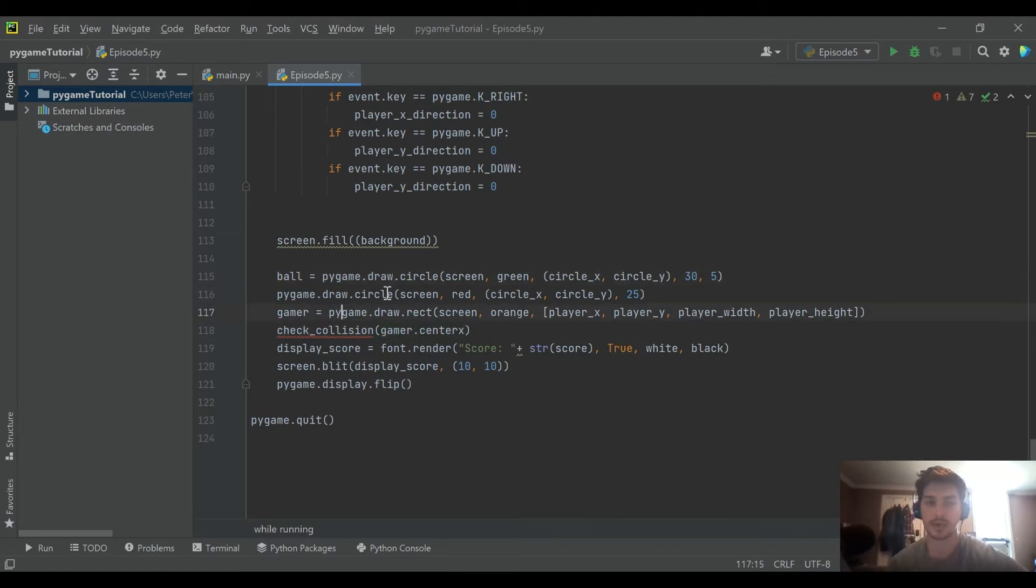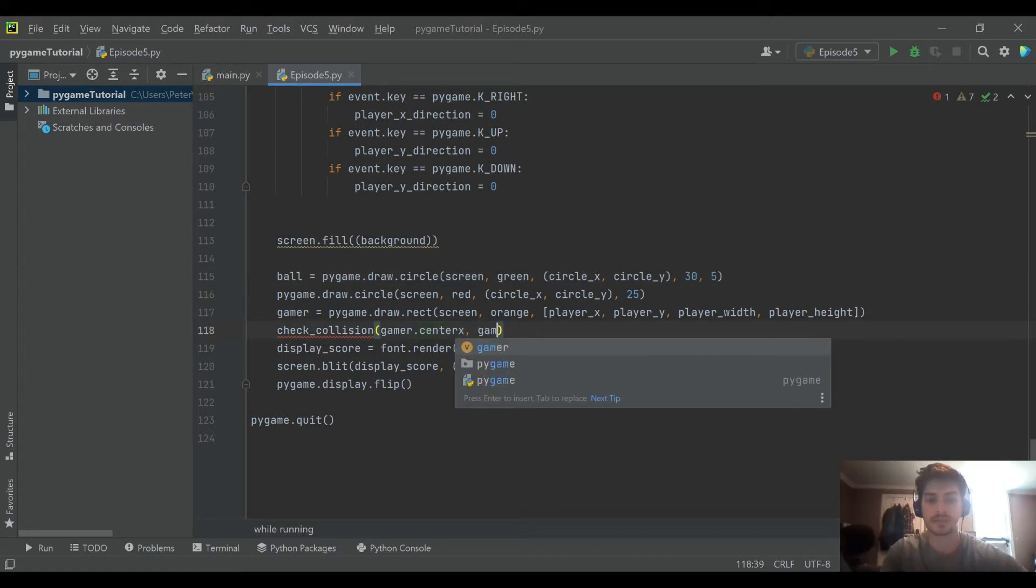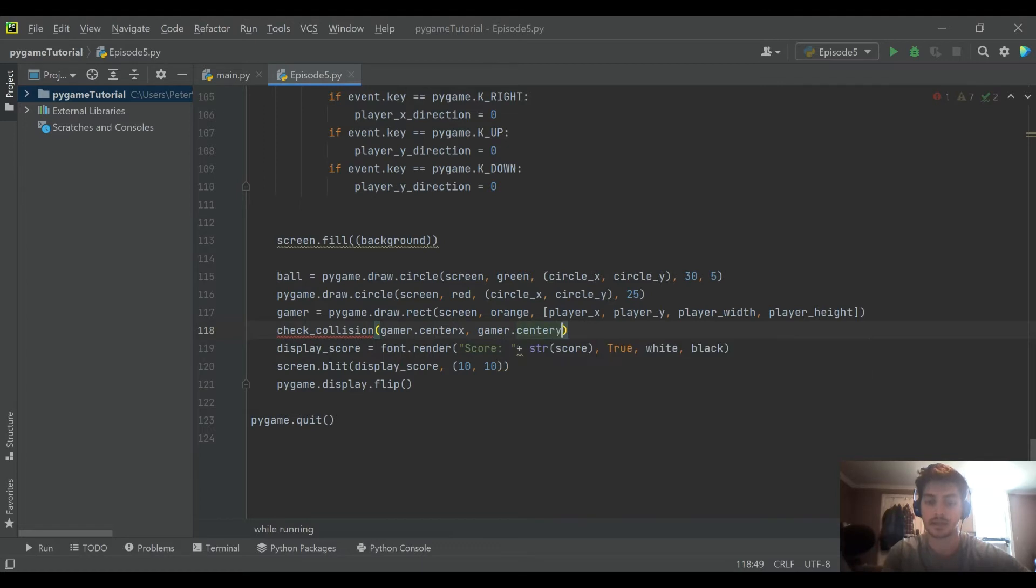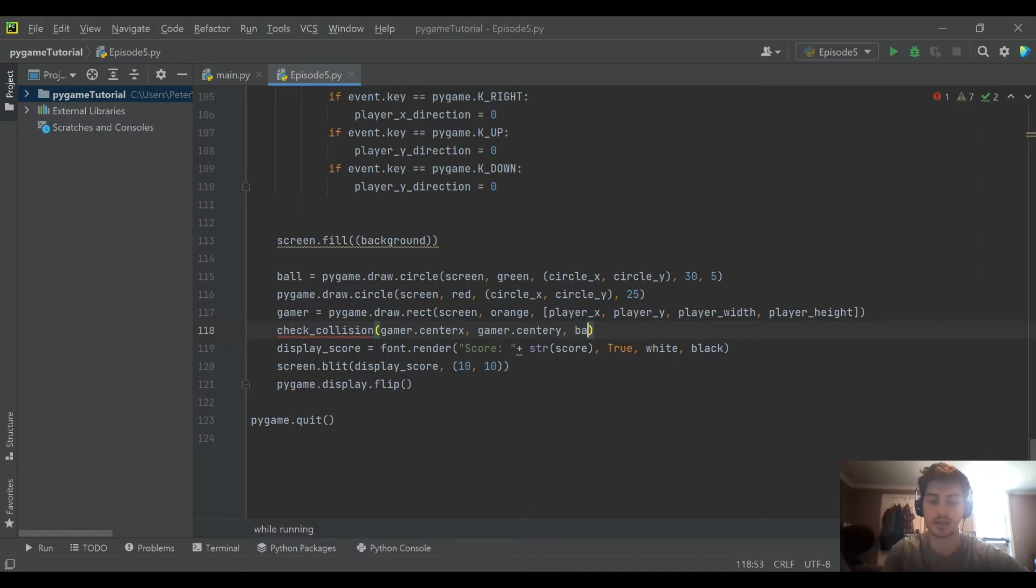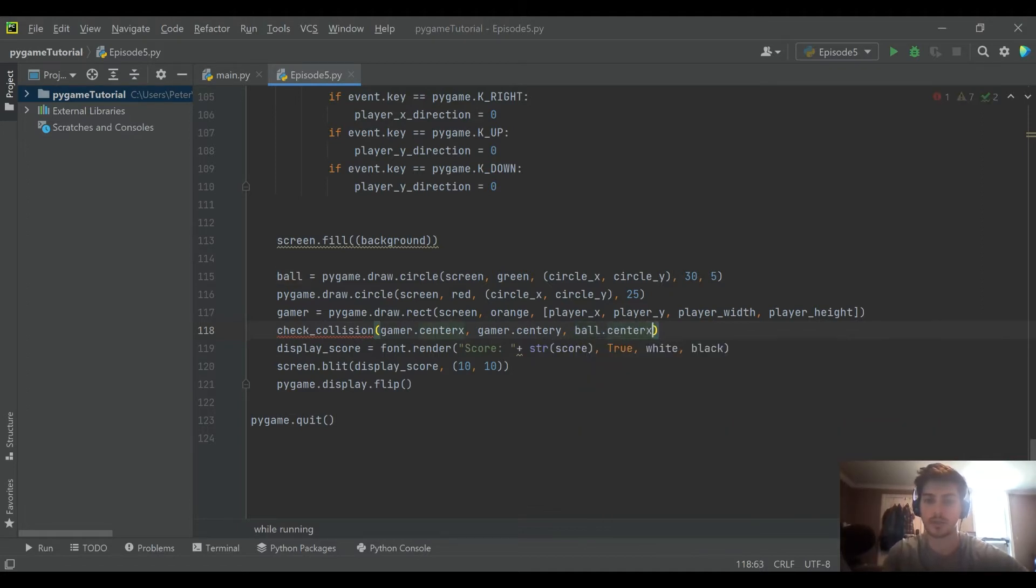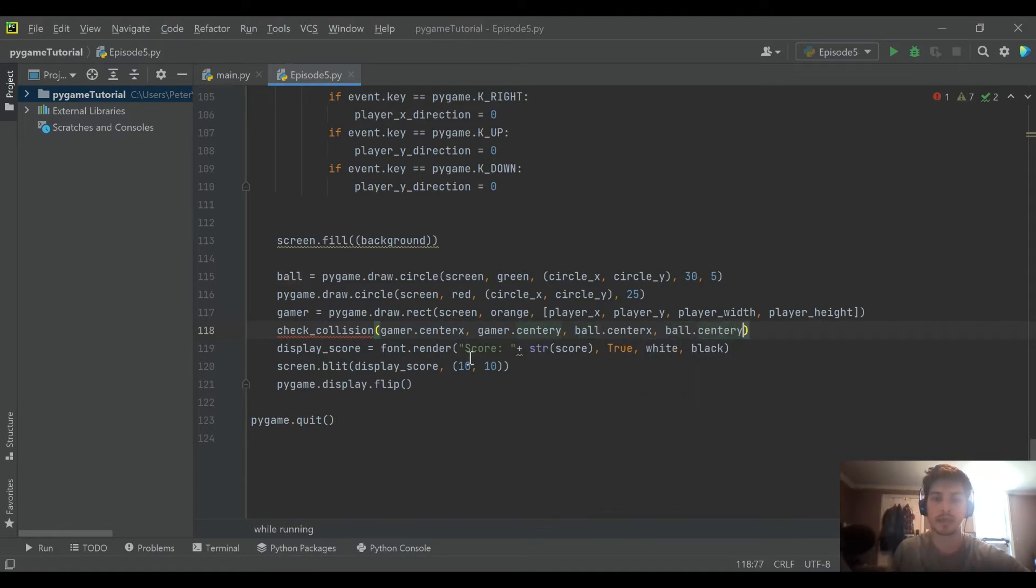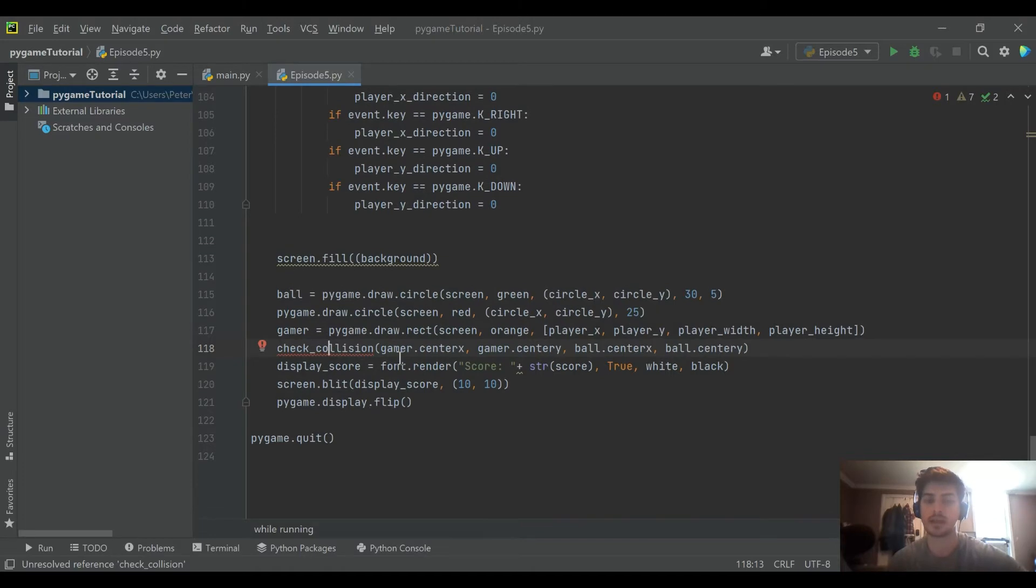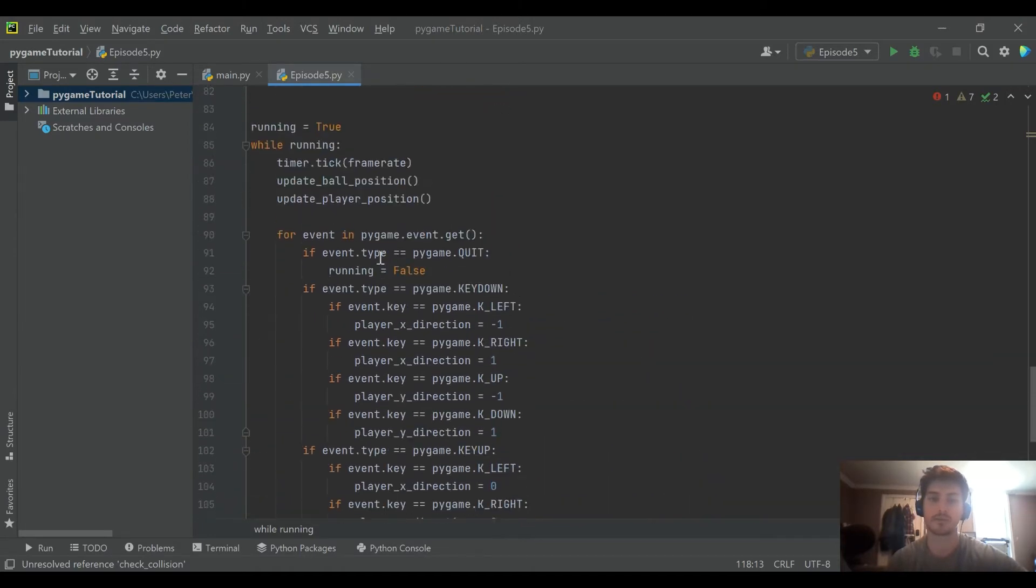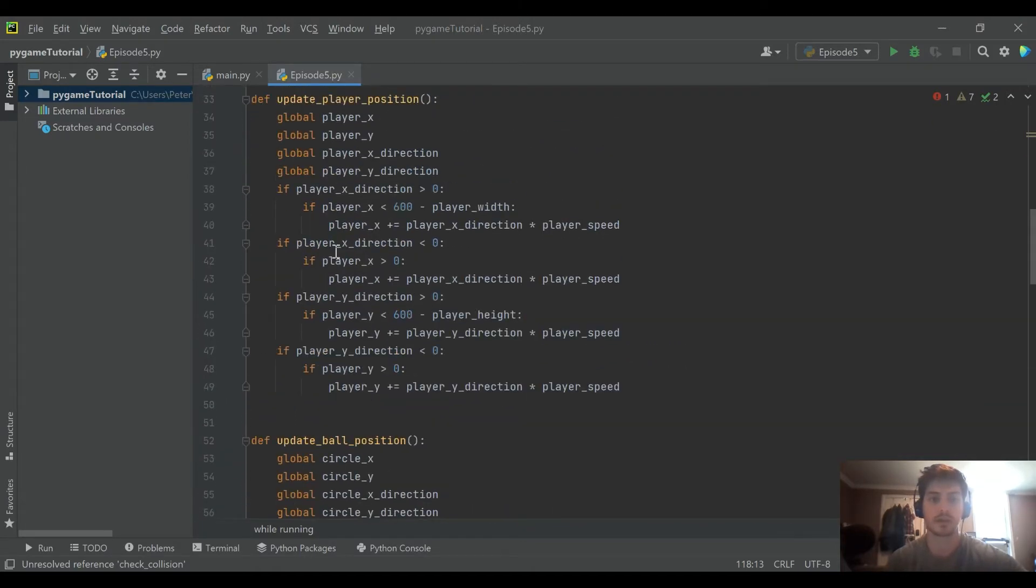And what it'll be checking is actually our gamers position. And so since we created these as variables, now they have the Pygame attributes of rectangles and circles. So we can pass in here their center points and then use that to check collision in our check collision function that we're going to create. So I'll just pass in the center X and center Y for both the player and the ball.